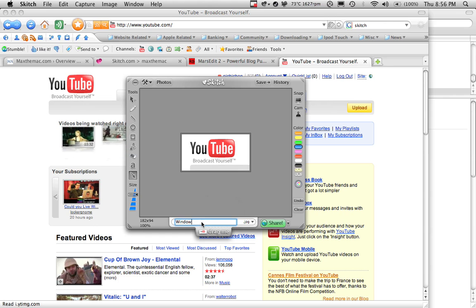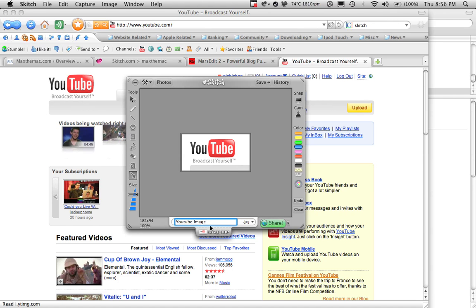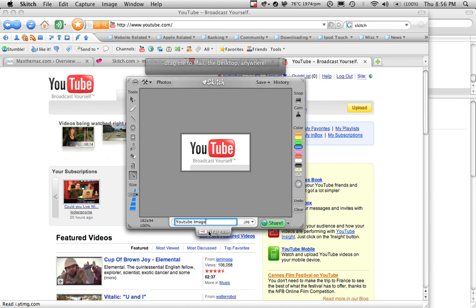Down here you can rename it to whatever you want. For example, you can rename it to YouTube image. You can drag it by clicking down here and dragging it to your desktop, or to your mail program, or anywhere else you want.